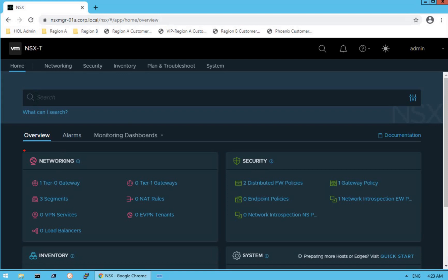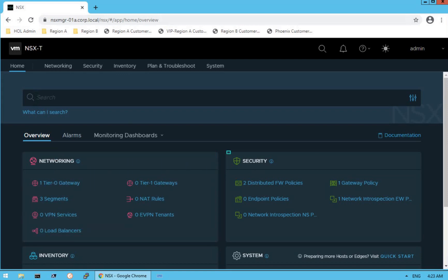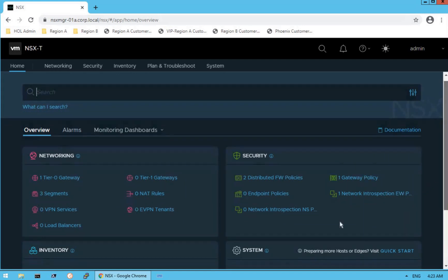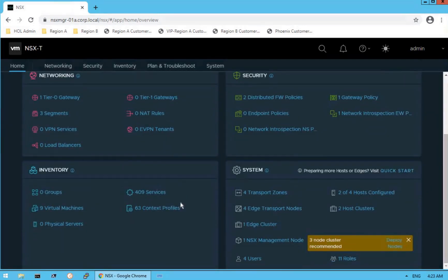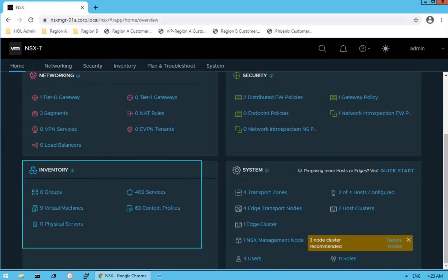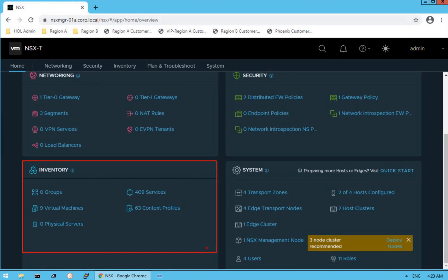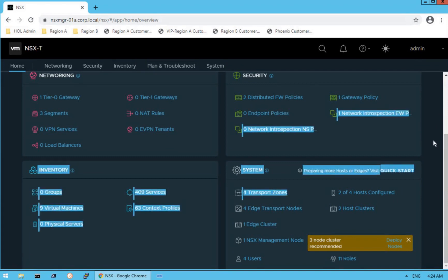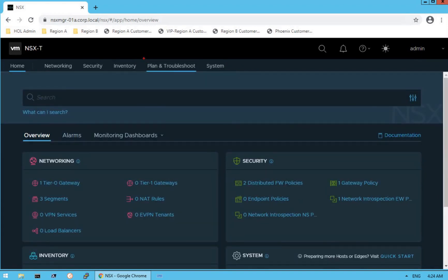So far, we have walked you through the networking-specific dashboard and the security-specific dashboard. In this lecture, we are going to show you the inventory dashboard — covering services, context profiles, and virtual machines — and then we will walk you through the planning and troubleshooting dashboard. So let's get started.